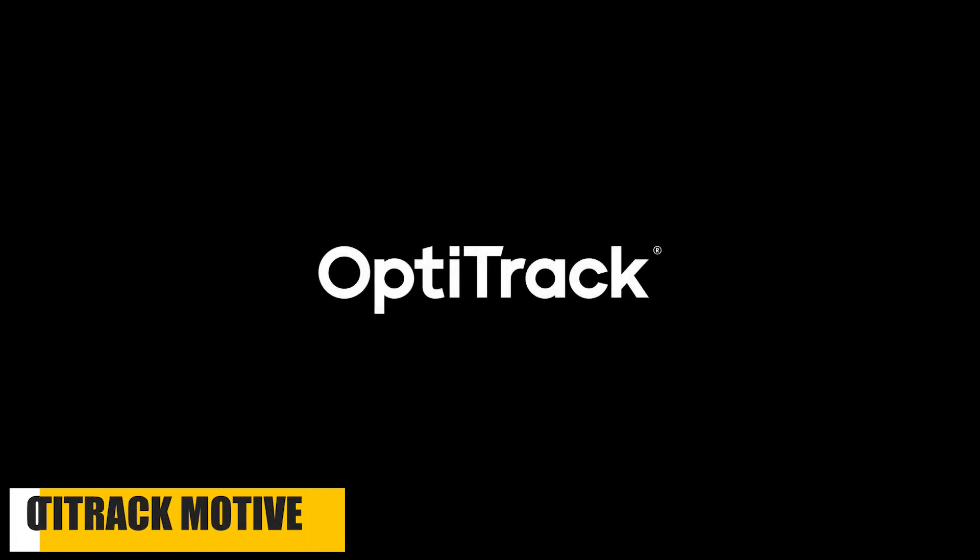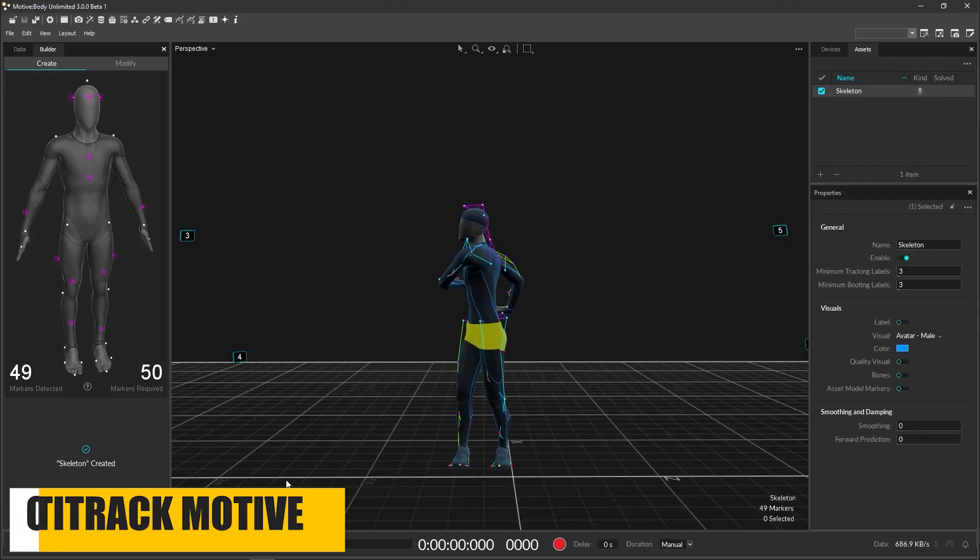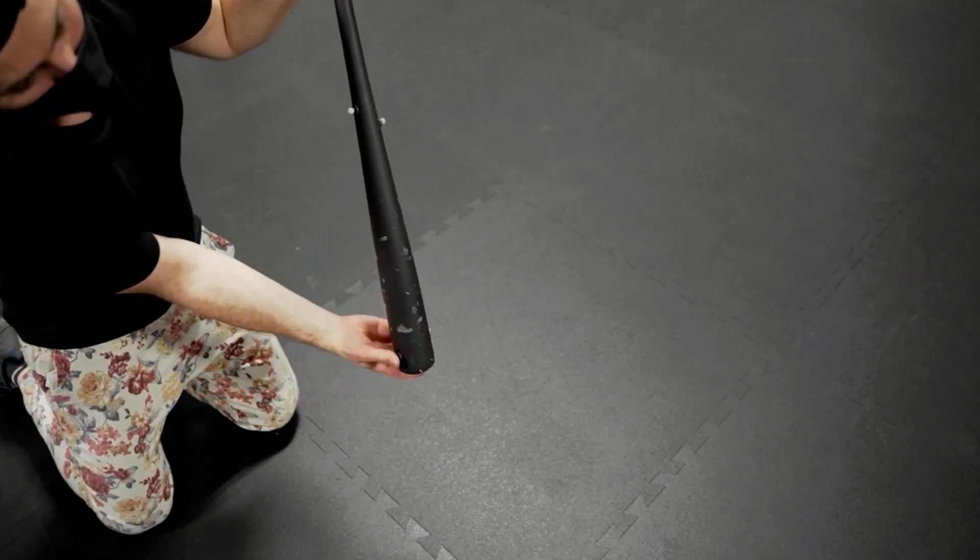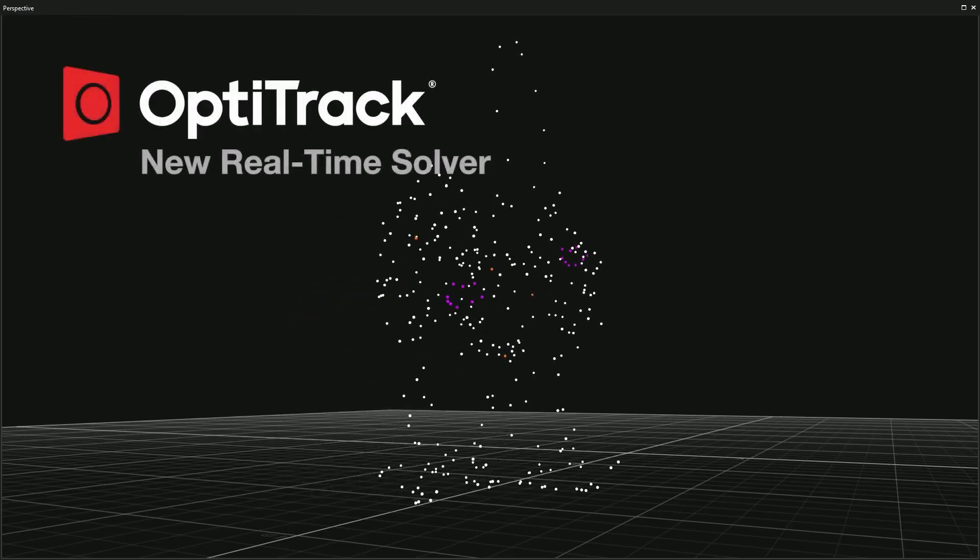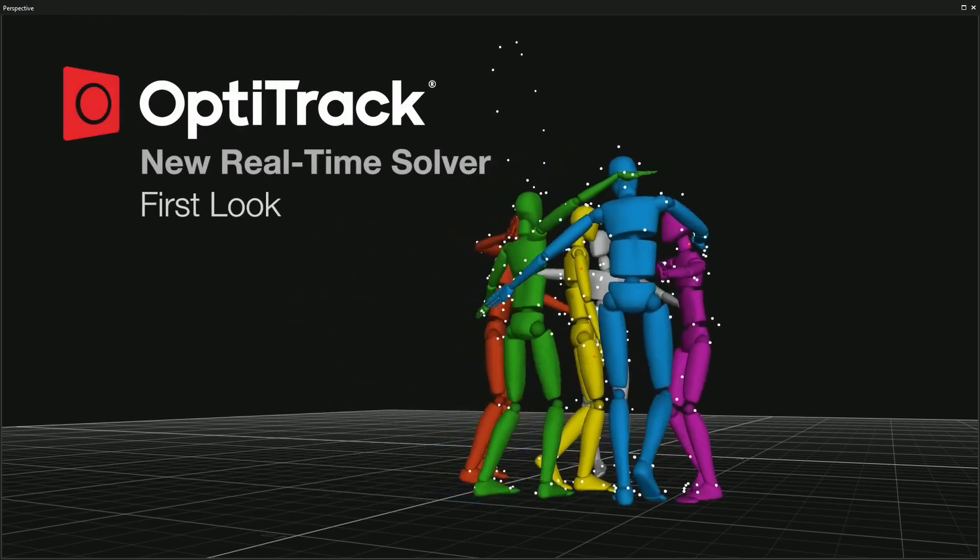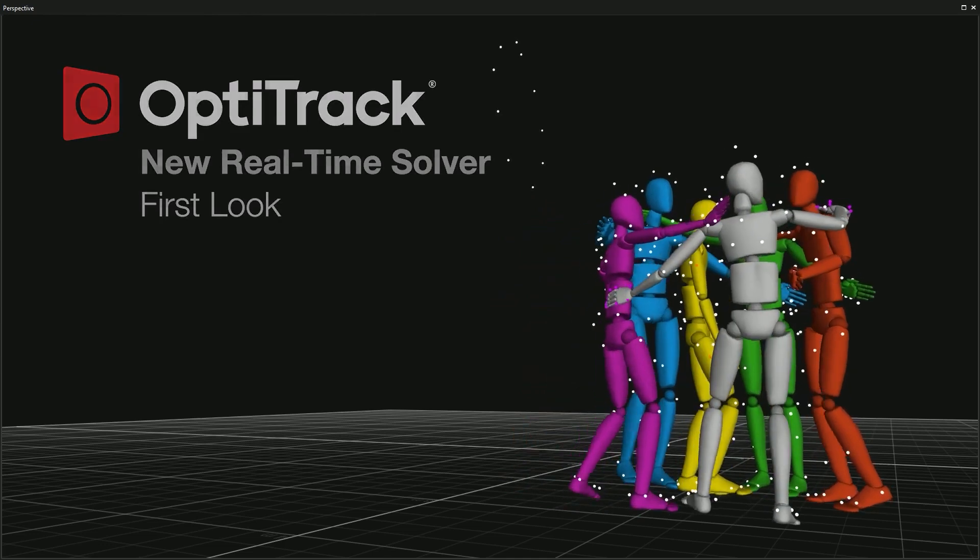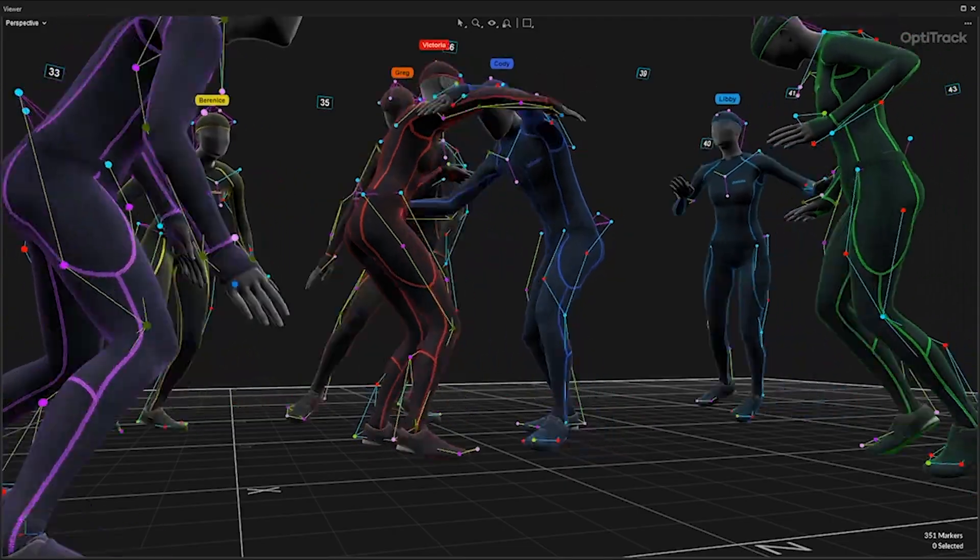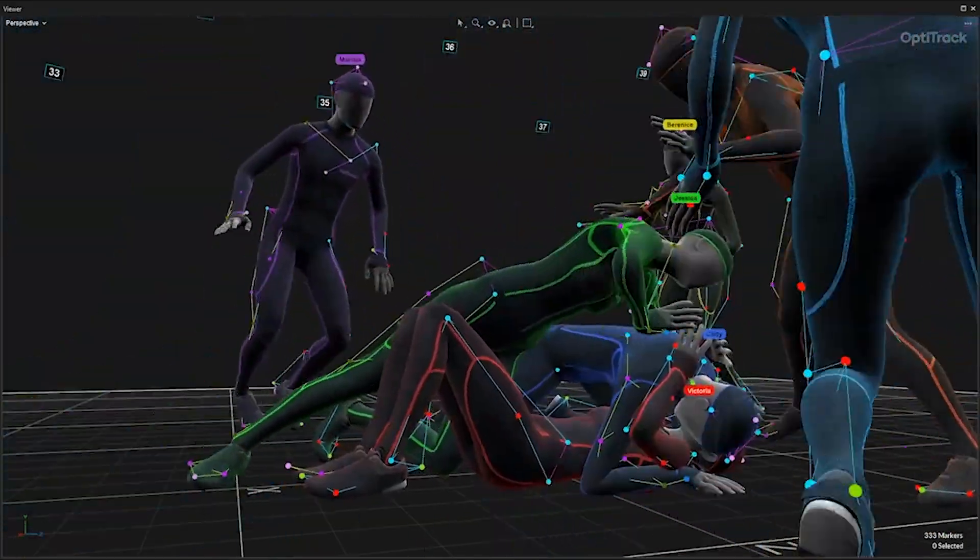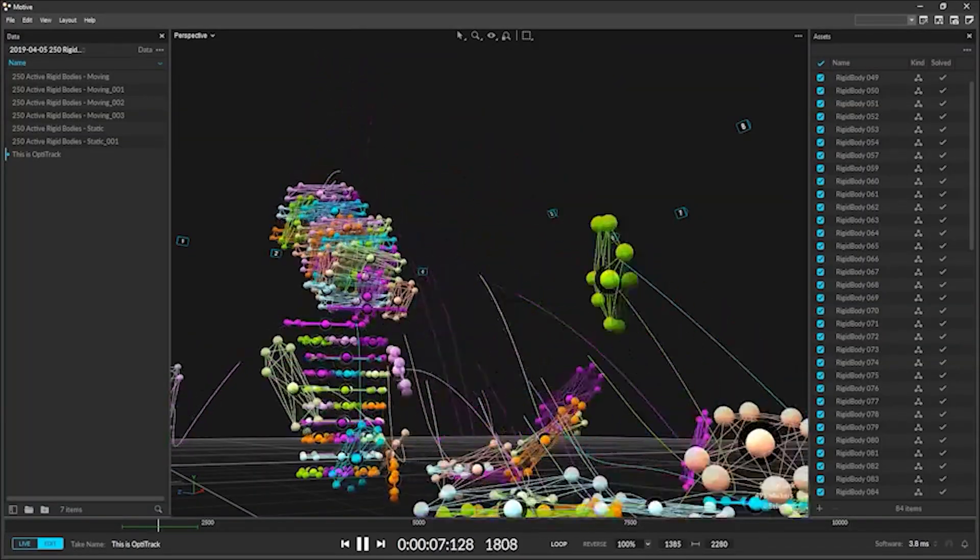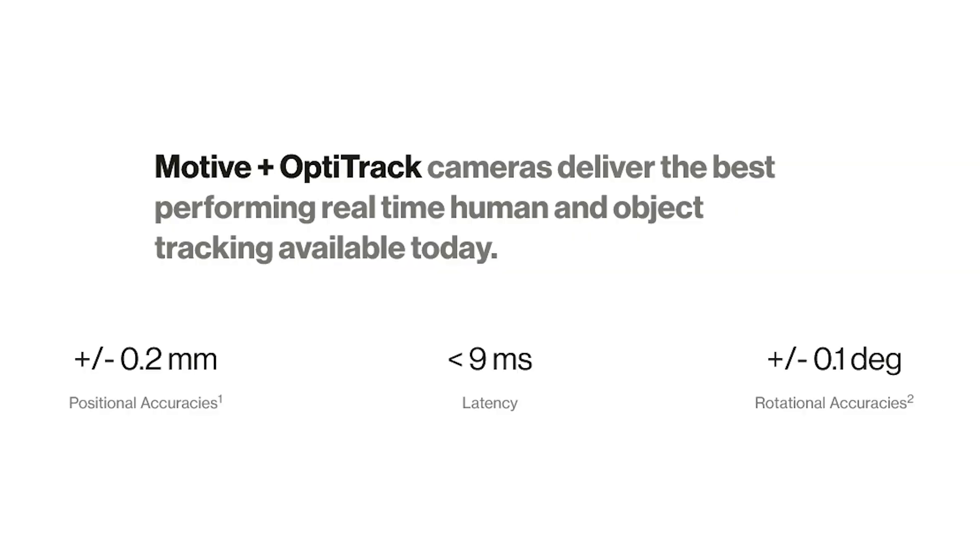Jumping now to OptiTrack Motive, the well-known motion capture software that aims to deliver the best performing real-time human and object tracking. First of all, it offers a precision solver, which is the brain algorithm that defines the skeleton movement of the tracked subjects, very accurately, I might add. What's mind-blowing is that this system can track over 12 skeletons and 300 rigid bodies in real-time with positional accuracies of 0.2 mm or less, and rotational accuracy of 0.1 degree or less, which is incredible.